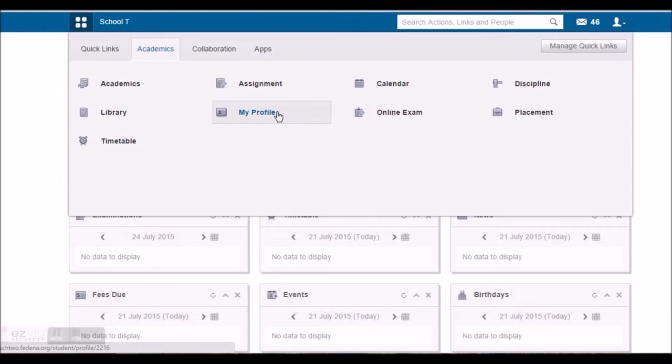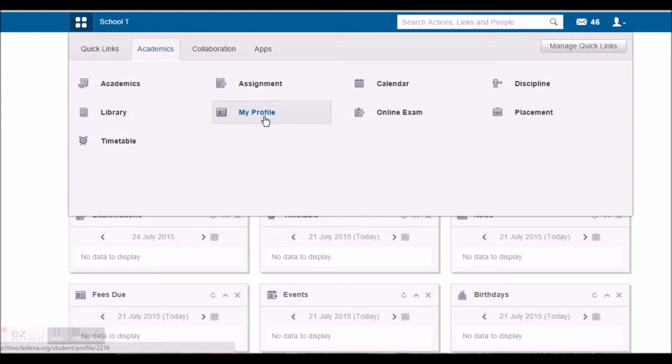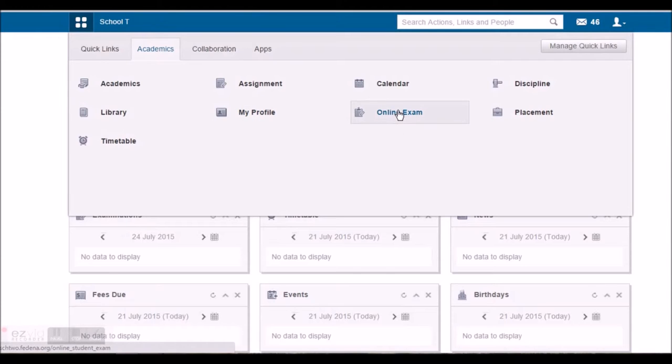He can check his profile by going to my profile option. He can check the fee related information, the remarks and the activities on the profile. He can give online examination and also view the result of it.